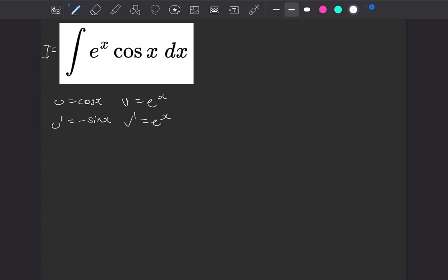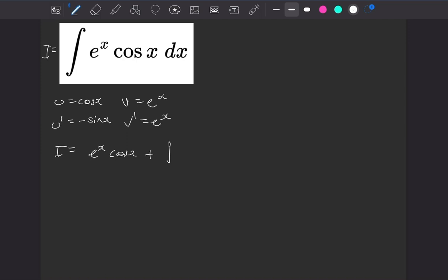So the integral is going to be u times v, so e to the x cos x, take away the integral of u dash v. Well the minus here and the minus there will become a plus, and we'll have an e to the x sine of x.